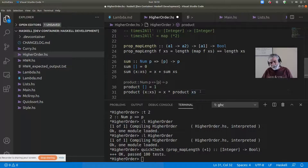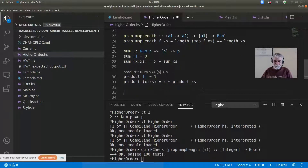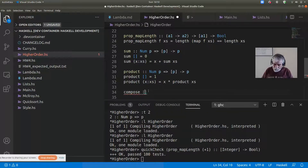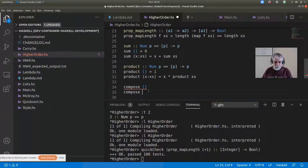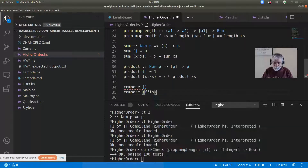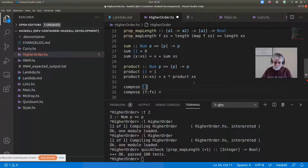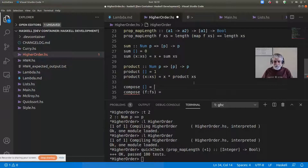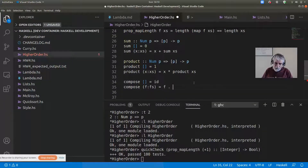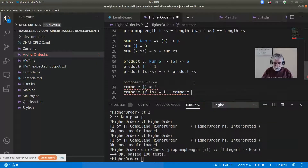What about compose? I have a list of functions f and fs. If I want to compose together all the functions in the list, the identity element for function composition is the identity function. Otherwise I take f and compose it with the compose of fs.